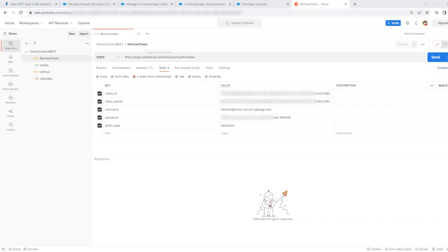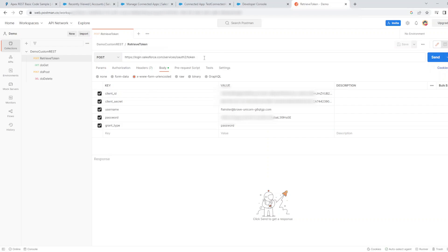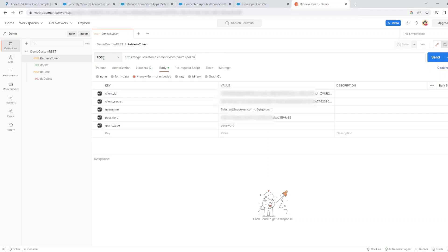Now we go to Postman and create the requests. The first request is going to be to retrieve the token in order to use all the HTTP methods which we set up. The URL which the retrieve token uses is this one. It's a POST method.